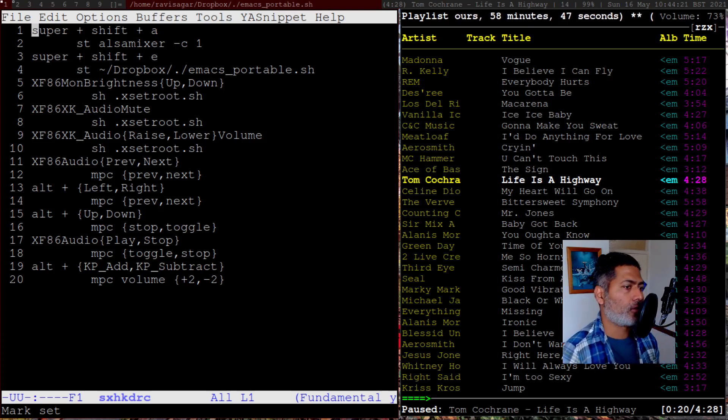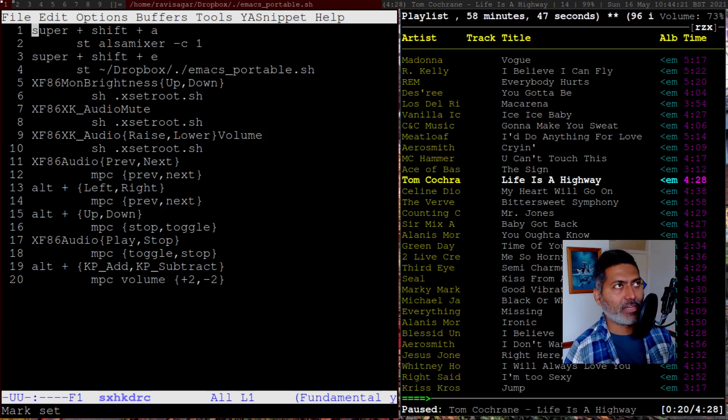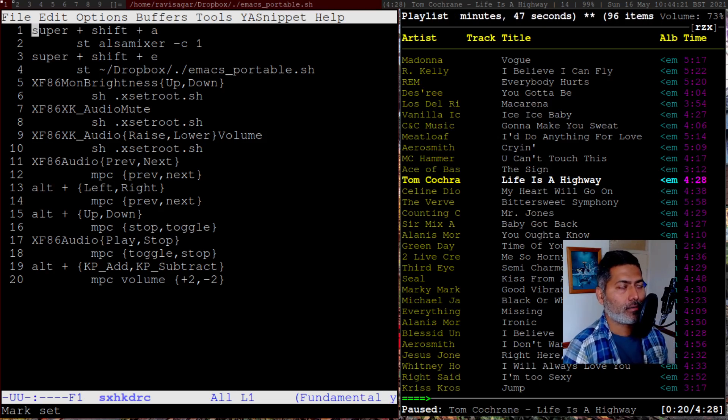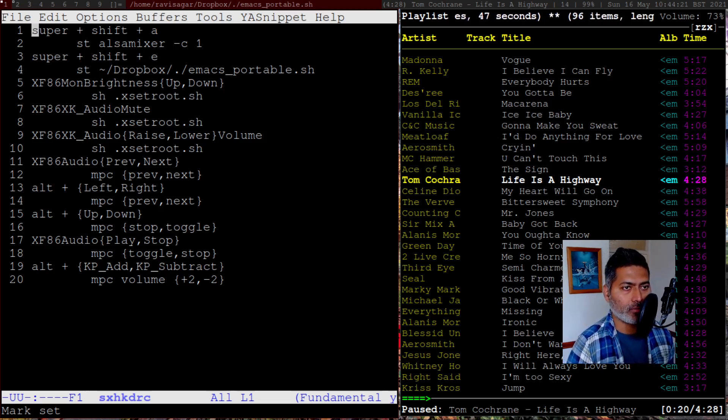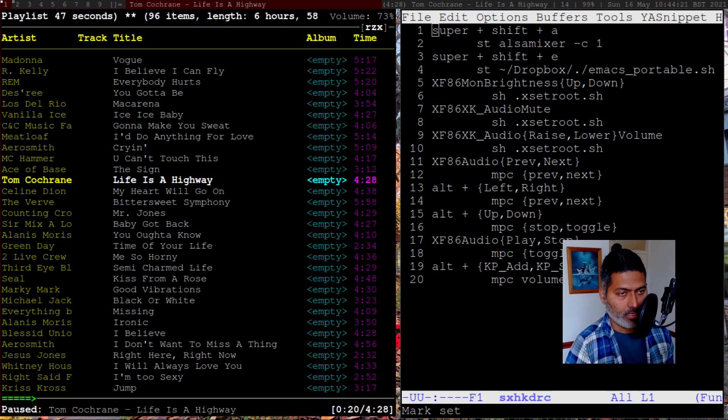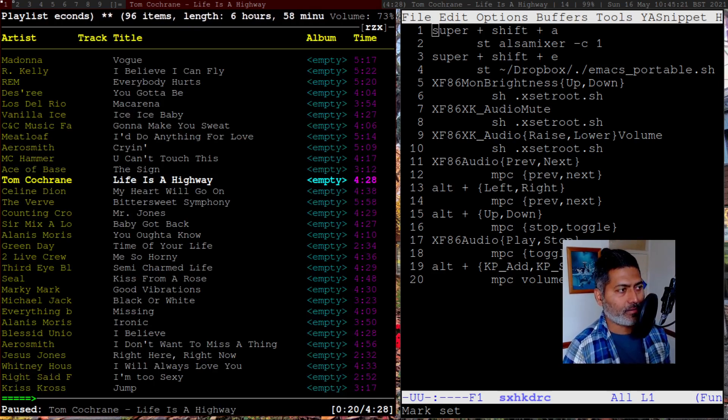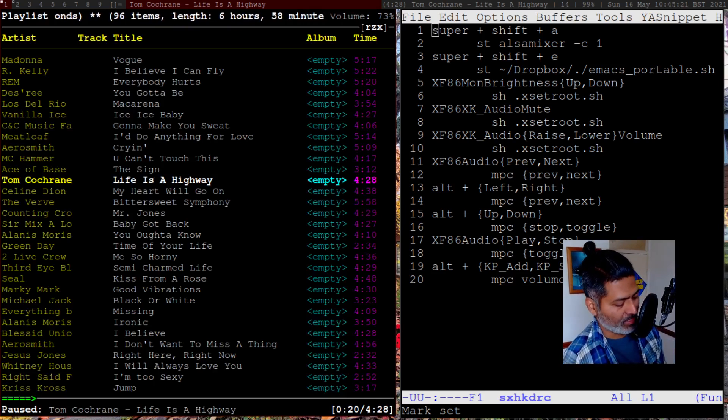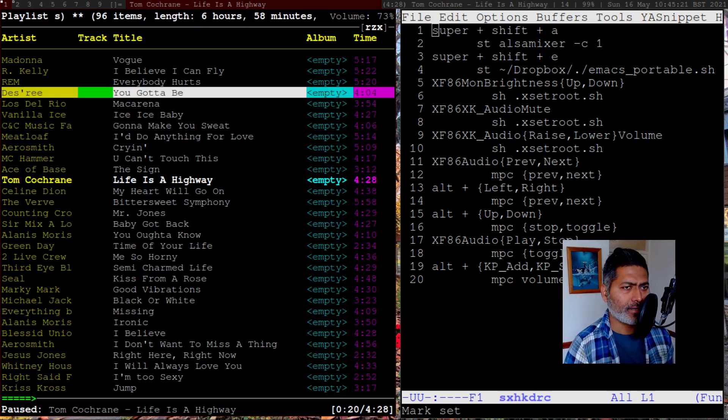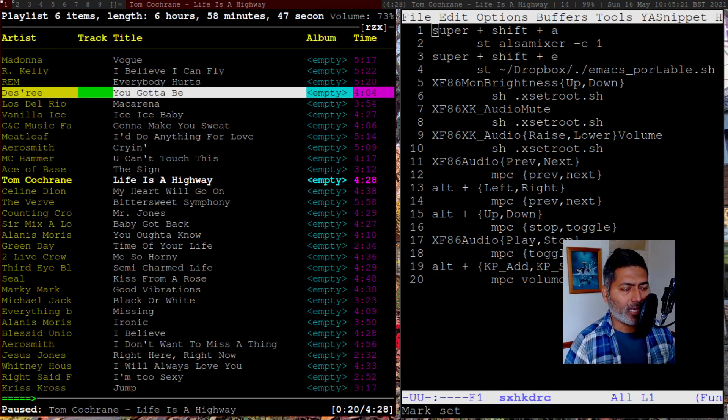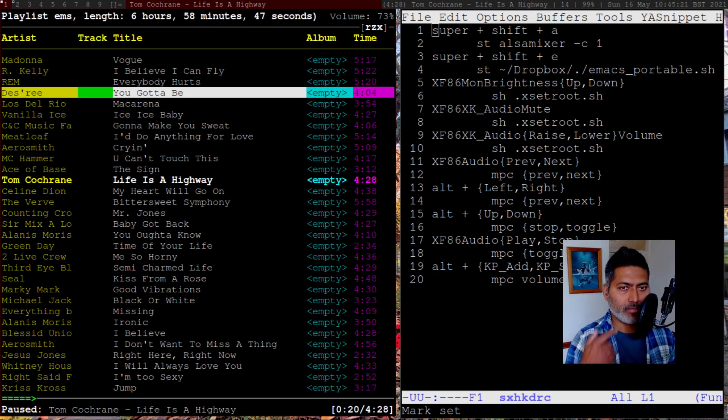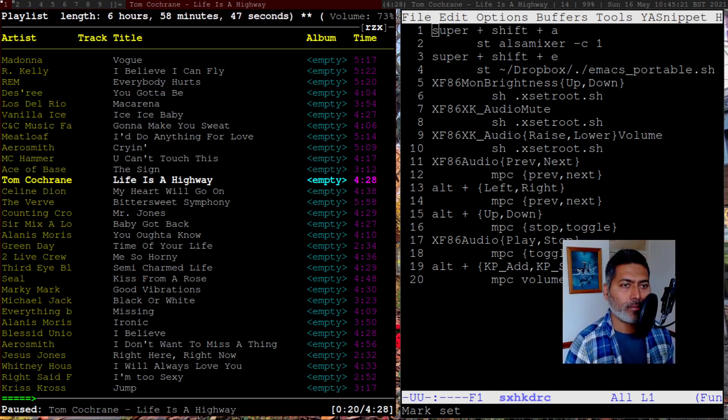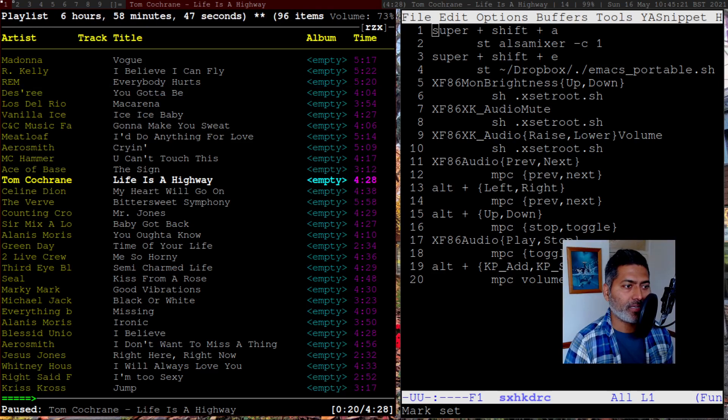There are plenty of clients, but the one that I use is NCMPCPP, which is right now this one. So this is great, and I have made videos on this topic in the past. Today, I actually want to focus on one specific thing, and that is to control the music using keyboard shortcuts.